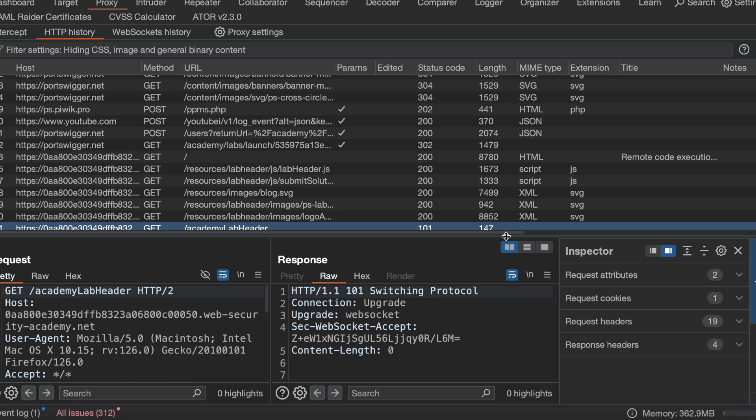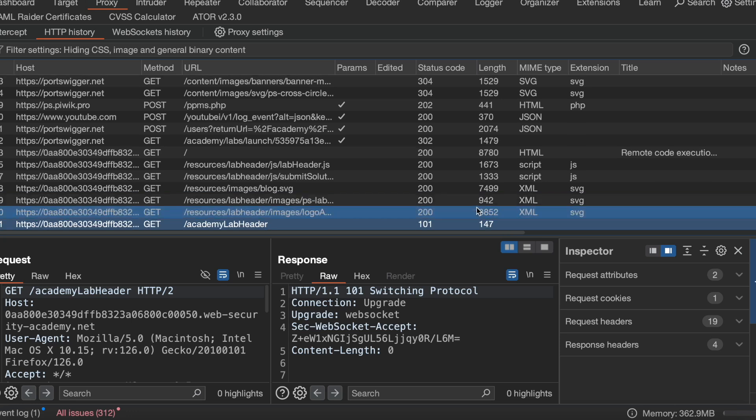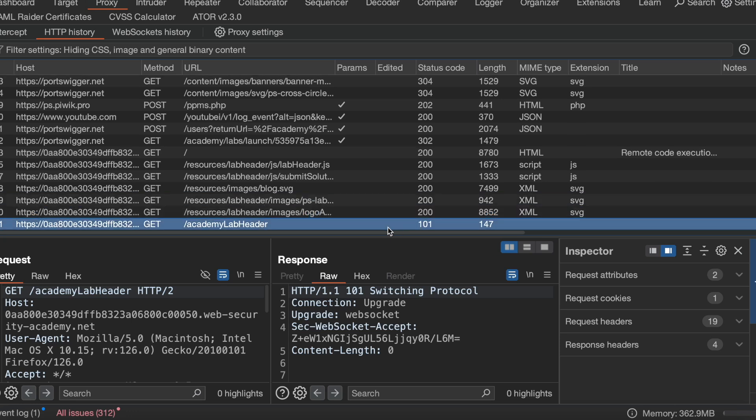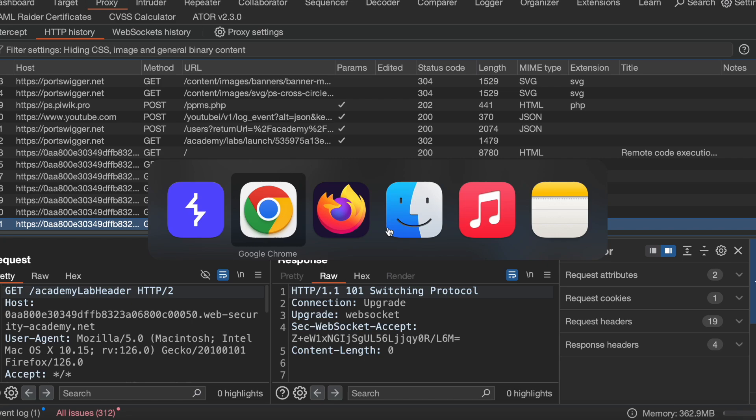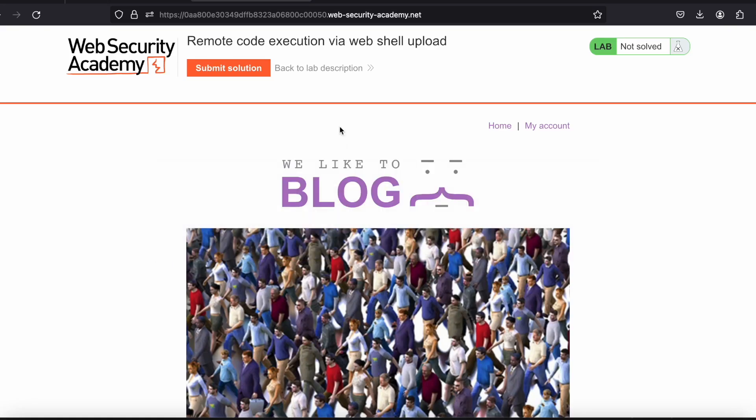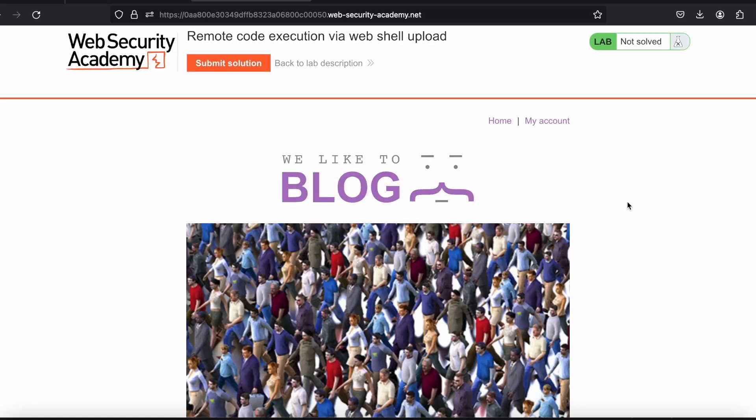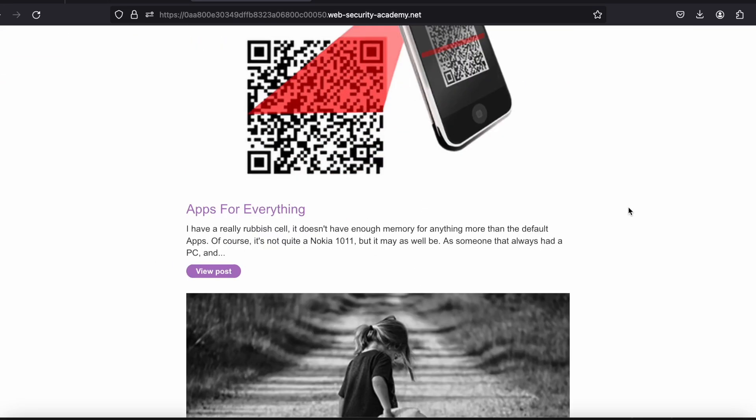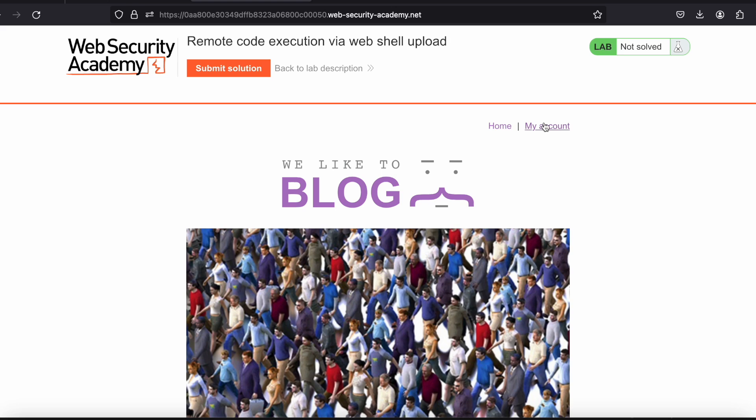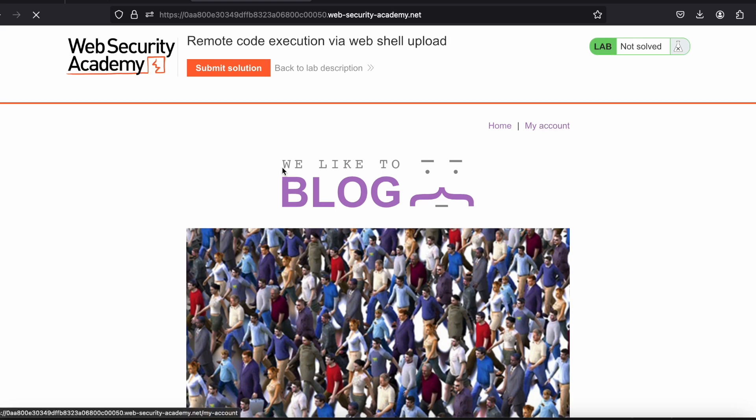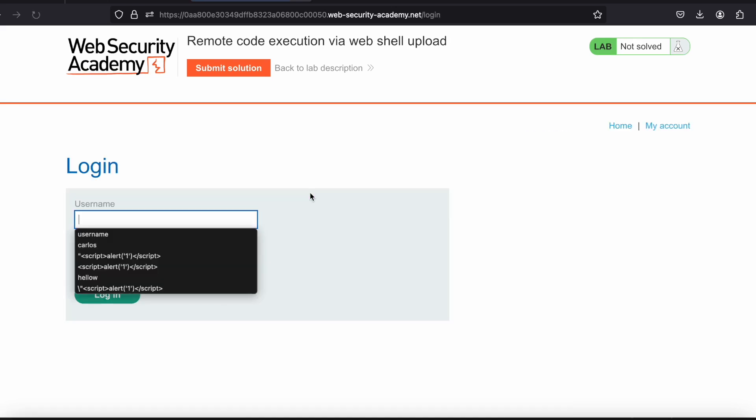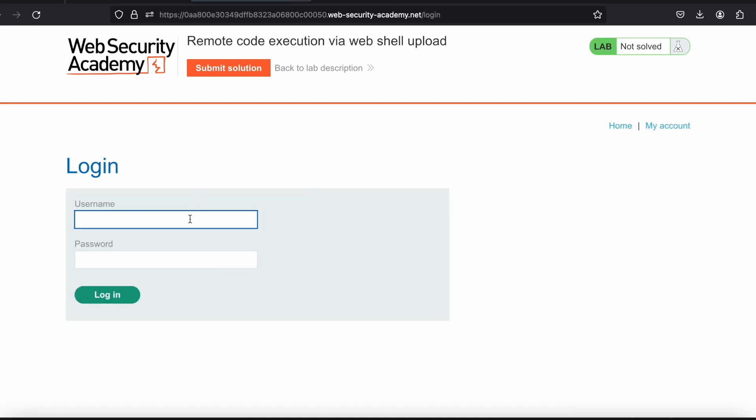For the sake of demonstration, I am using Burp Lab. If I go here and click on my account, it is asking me the username and password. I'm just entering it.